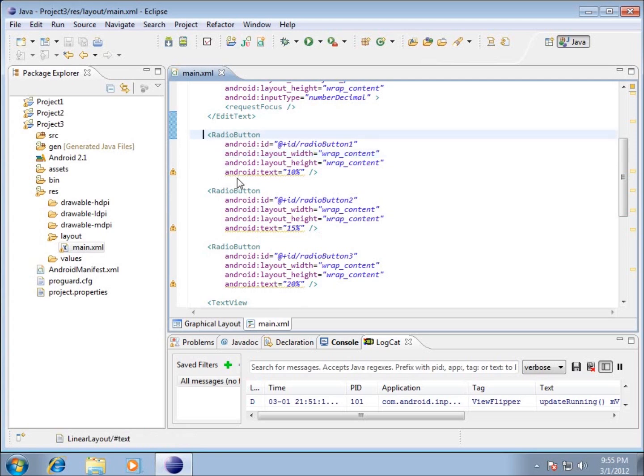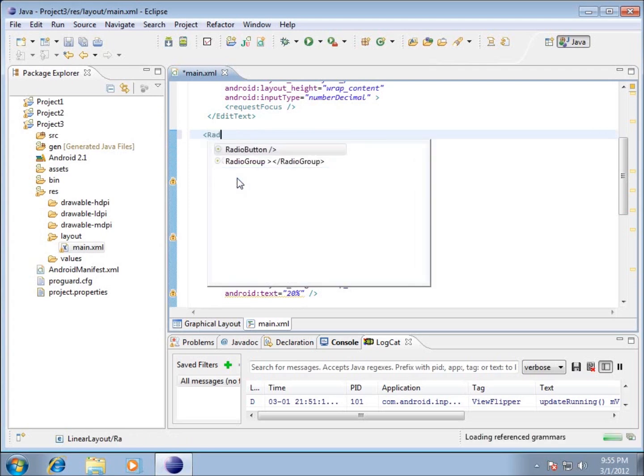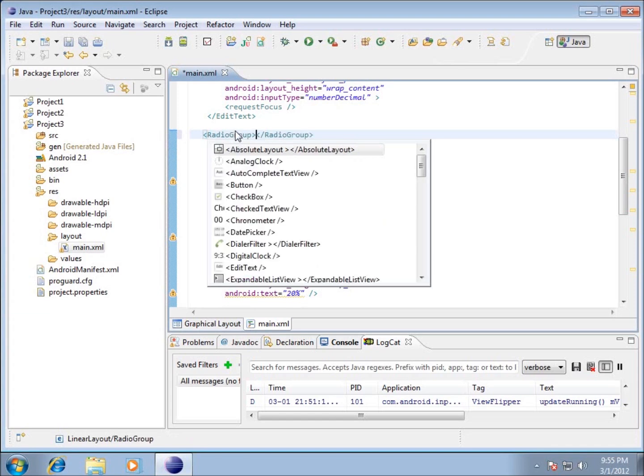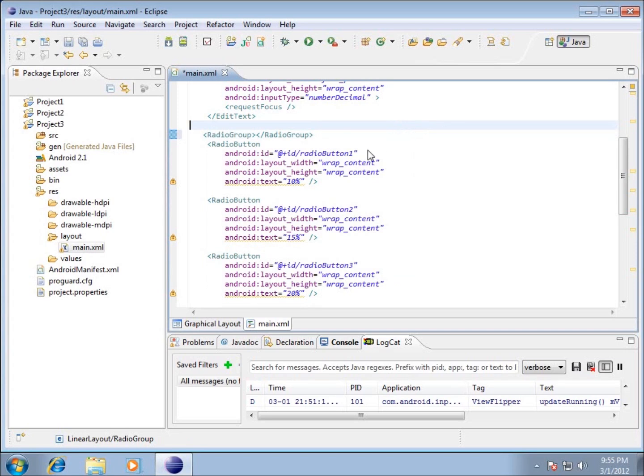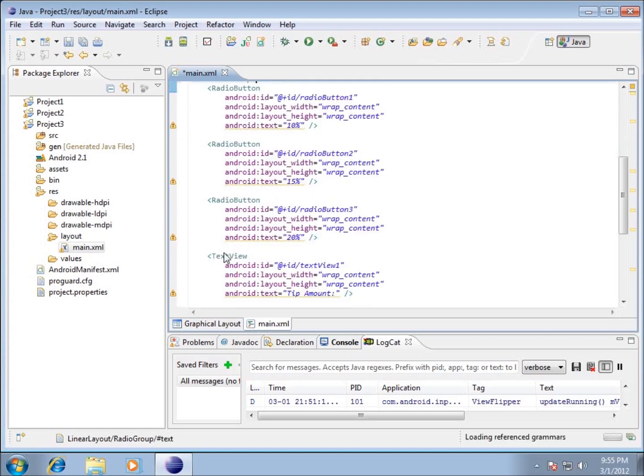All three radio buttons are going to be part of that group. Before this first radio button, I'm going to start the tag for a radio group. You can start typing radio and find the radio group, but I'll just finish typing radio group and close that. It automatically puts the closing tag in there, so I need to delete that.